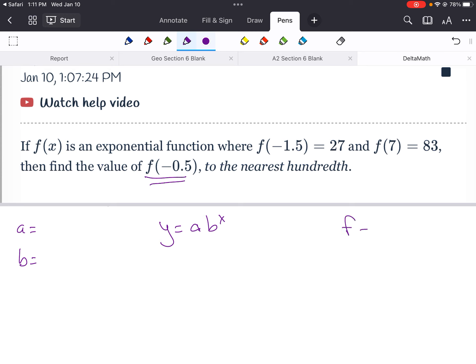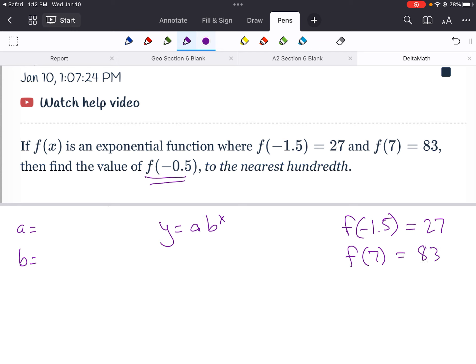Right now it's saying f of negative 1.5 — in other words, if I plug in negative 1.5, my output will be 27. It also tells me that f of 7, if I plug in 7, it's going to kick out an 83. And then it's going to ask me what is f of negative 0.5. We don't know that — that's what we're going to try to solve.